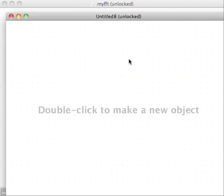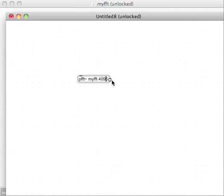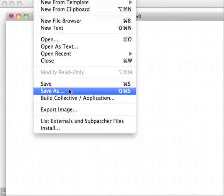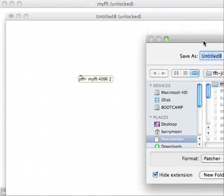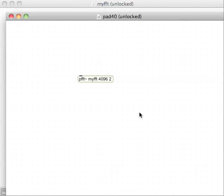And then we'll create something over here, we'll make a PFFT in a new patcher, with the name of our abstraction that we just made. And then we need a size for the window. I'll start with 4096, so we're actually going to use much larger windows than that. And then we'll probably use an overlap of 2. That's great. Still can't find it, because we need to save that in the same directory in my FFT Jive. We'll call this pad 40. Sounds good. So, we can now get this thing to instantiate. Yes, great.